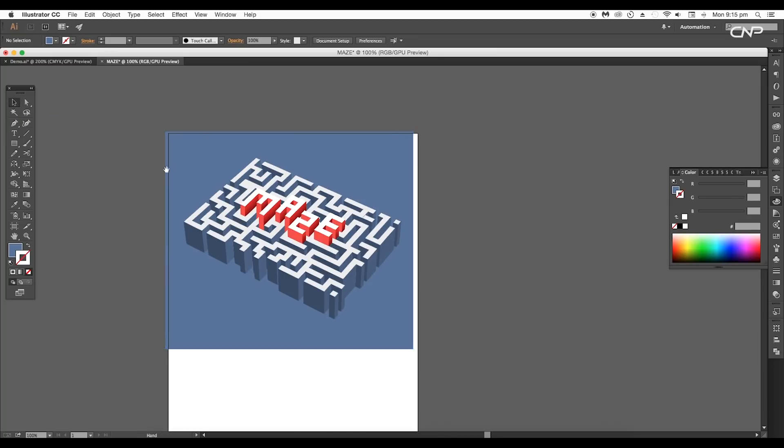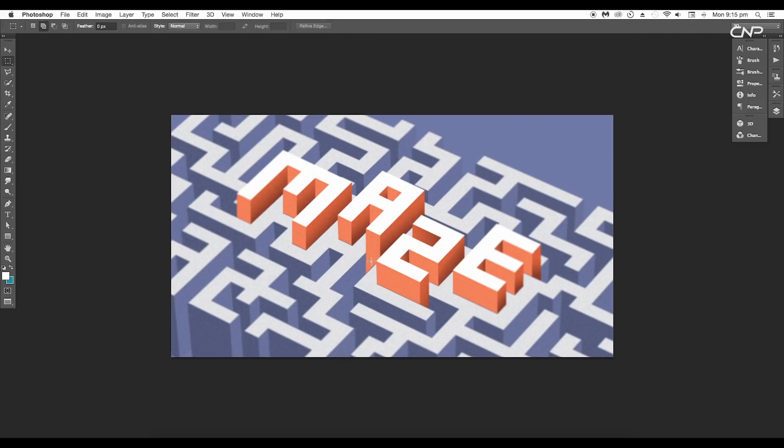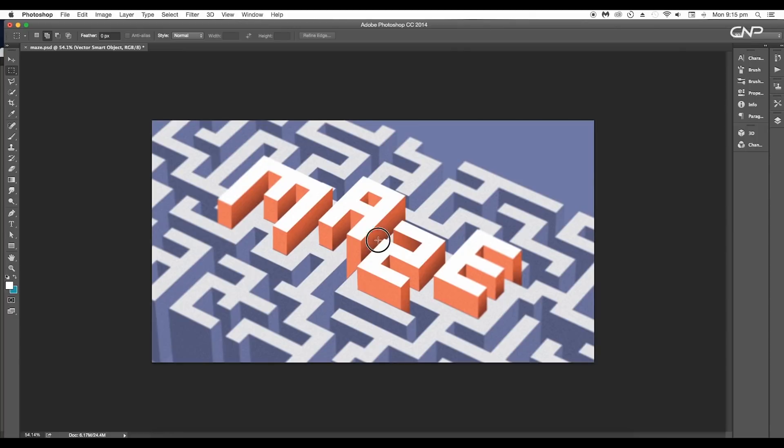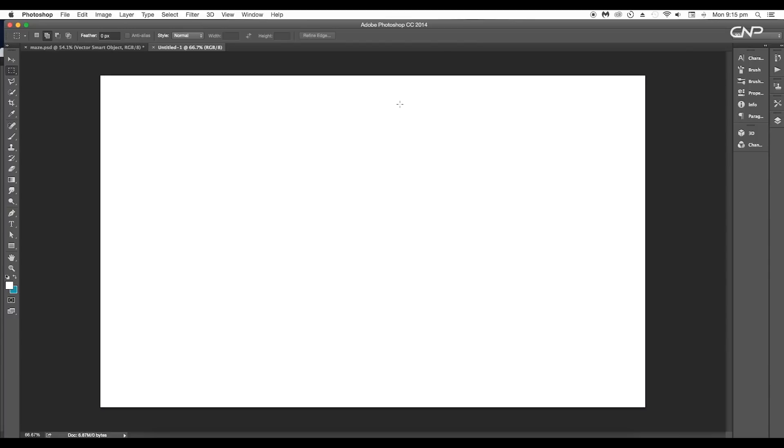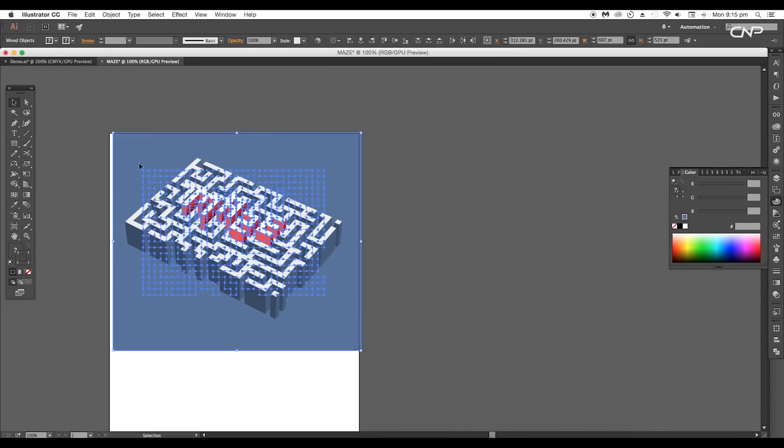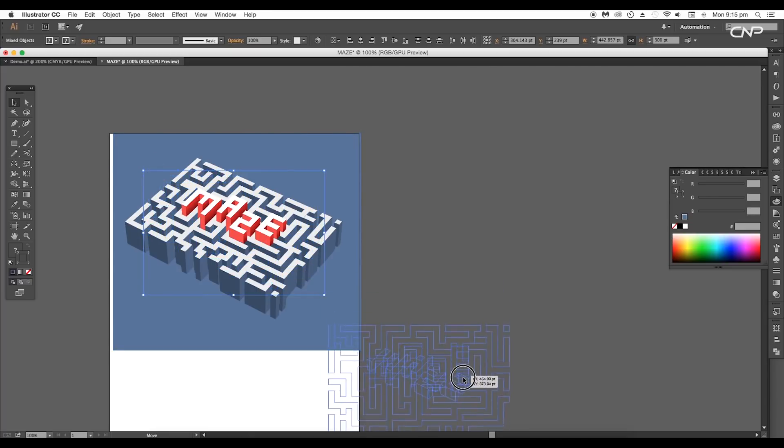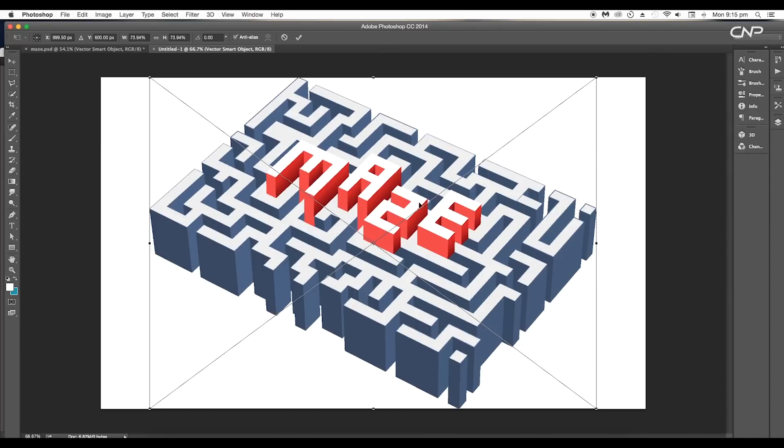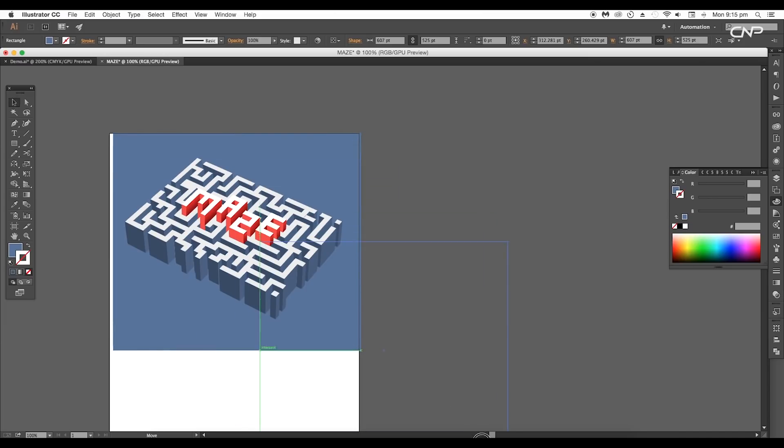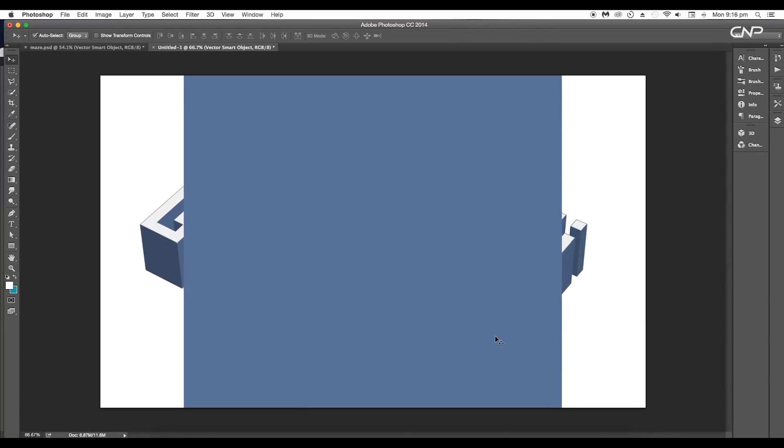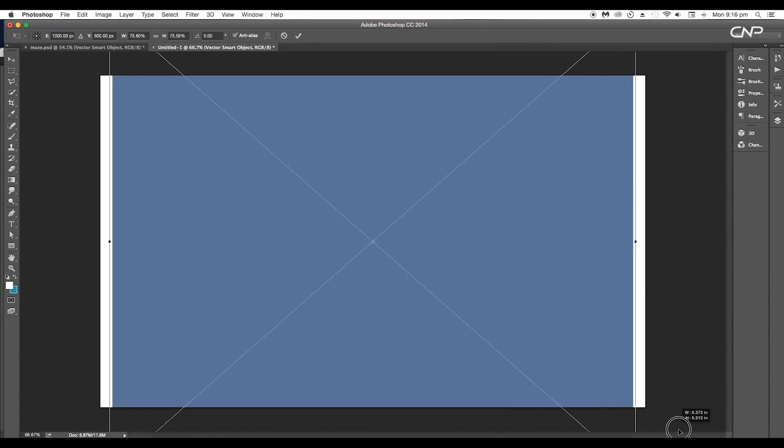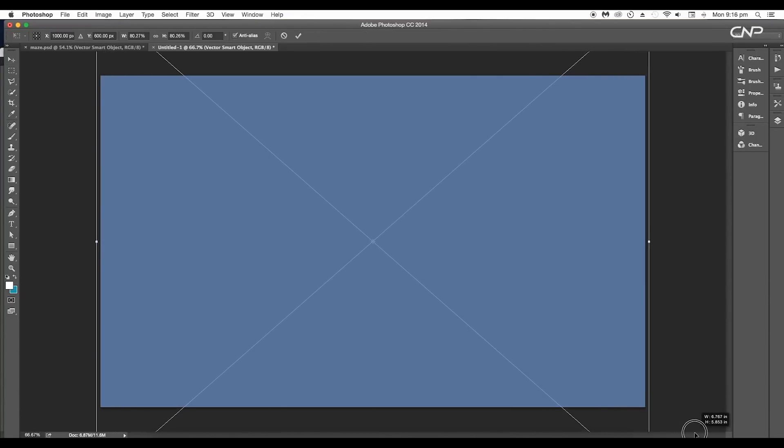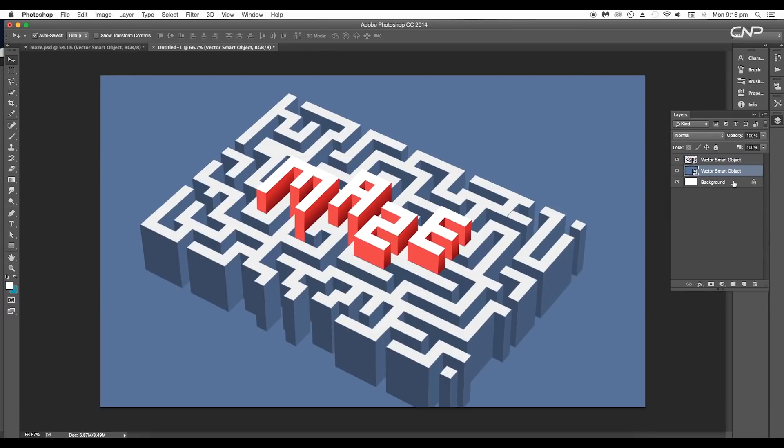Next, we're going to be working in Photoshop to get this effect. Open a new Photoshop document with the dimension 2000 by 1200 pixels. Then go to Illustrator layer, select the maze design, and drag it into Photoshop. In the same way, bring in the background shape as well. Scale up the size to fill the entire background.